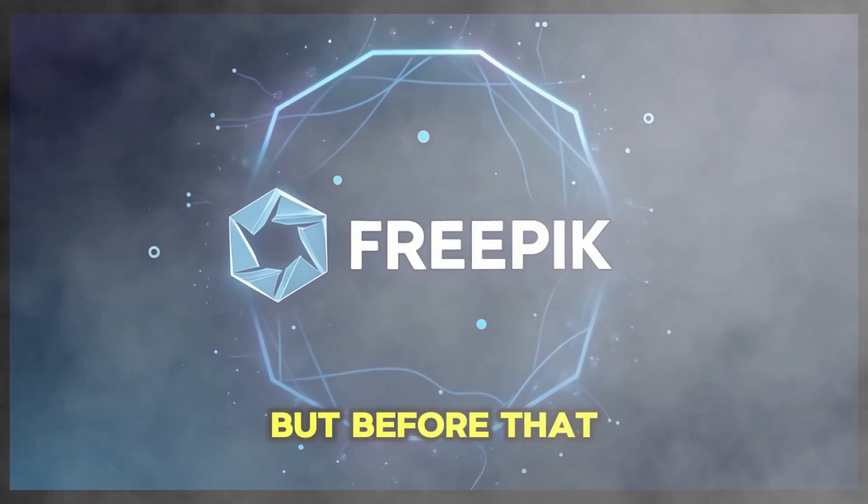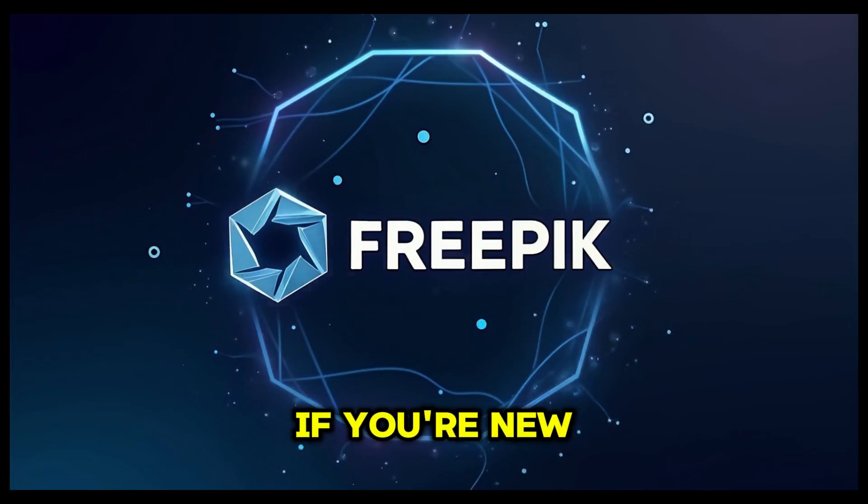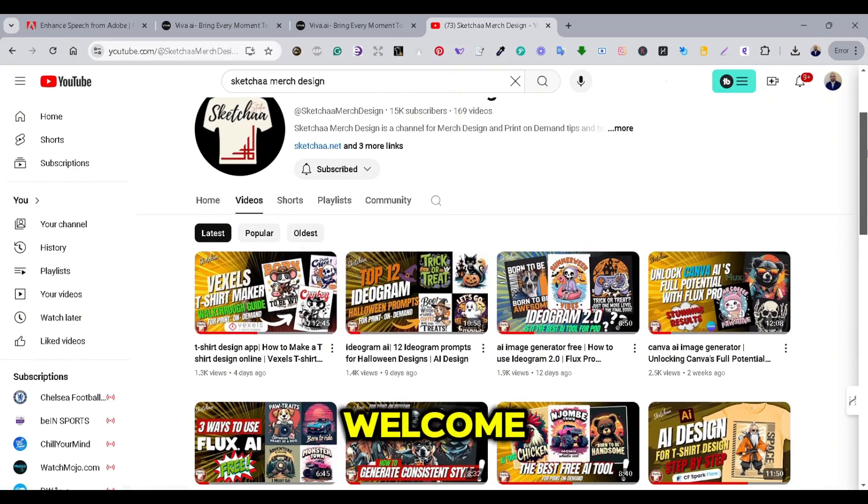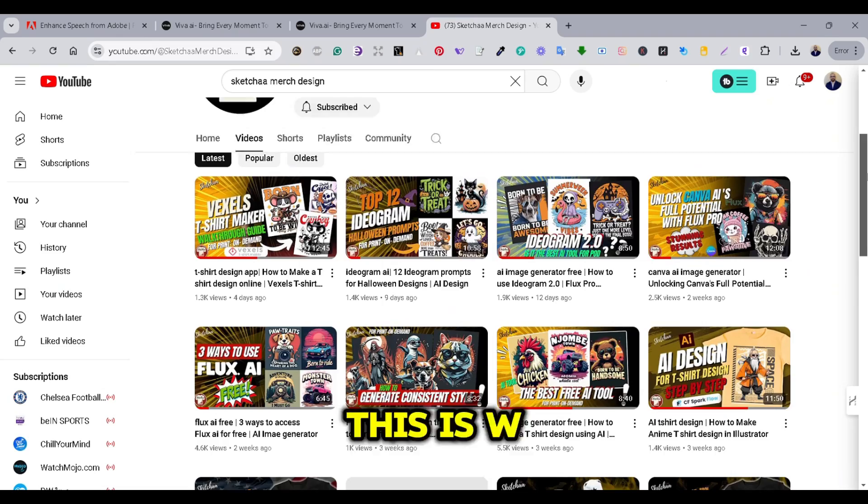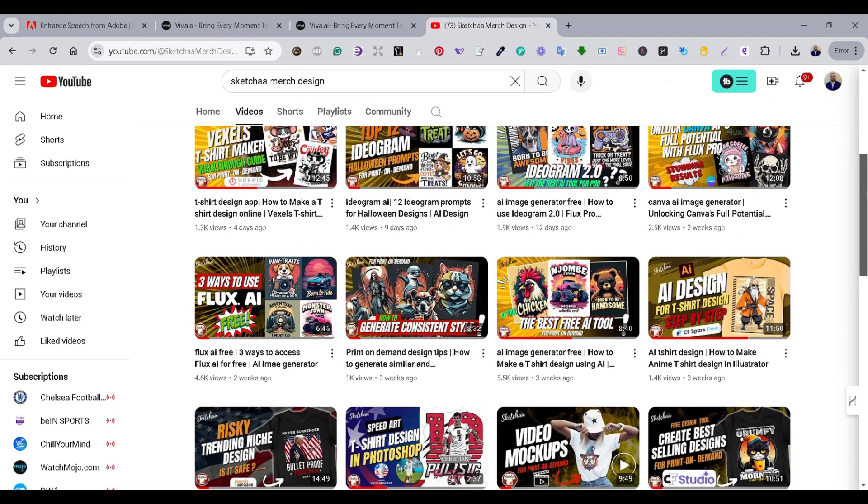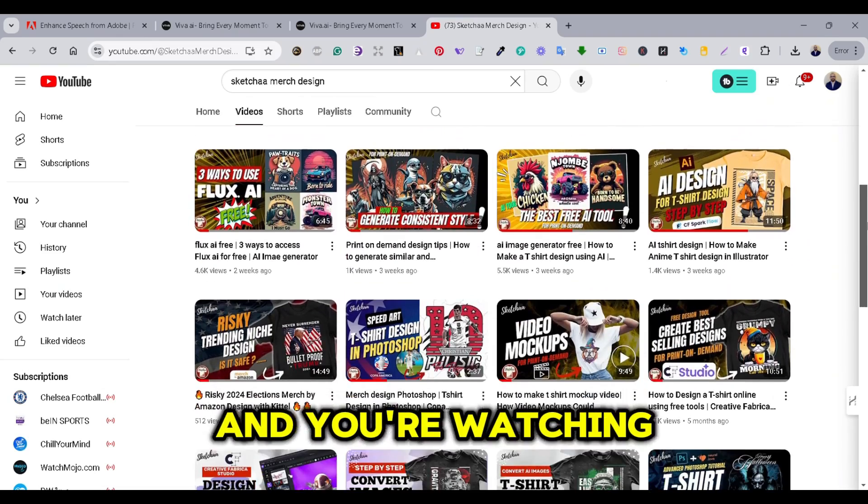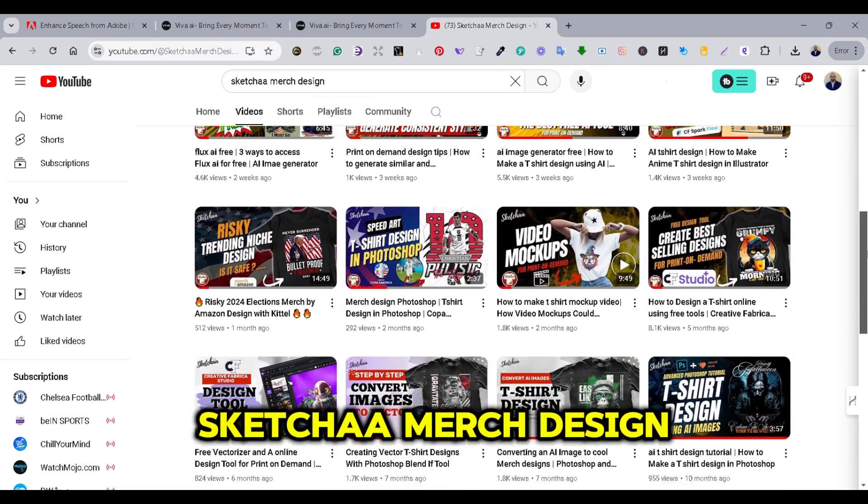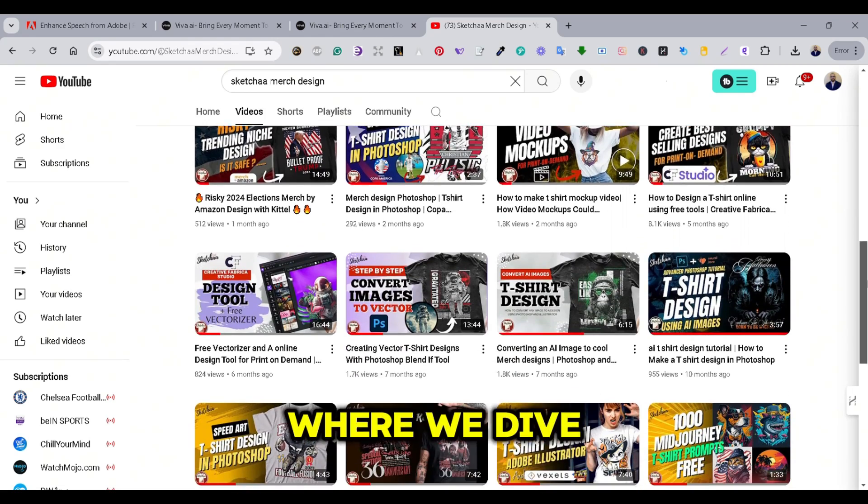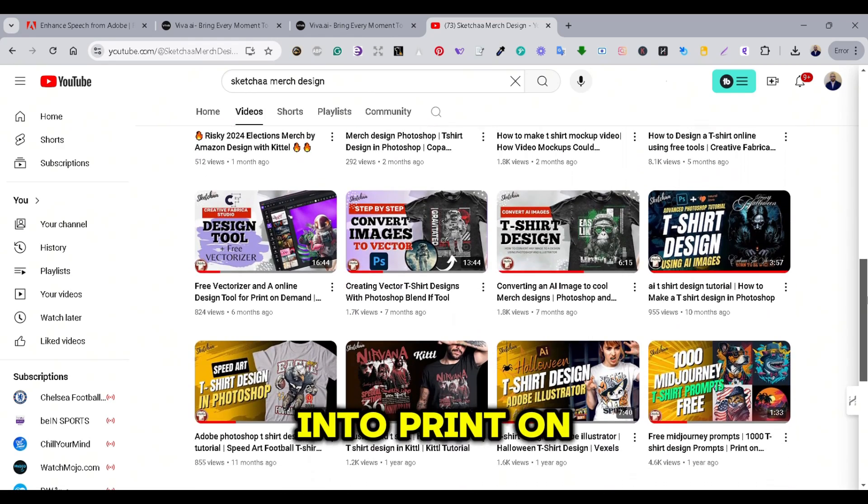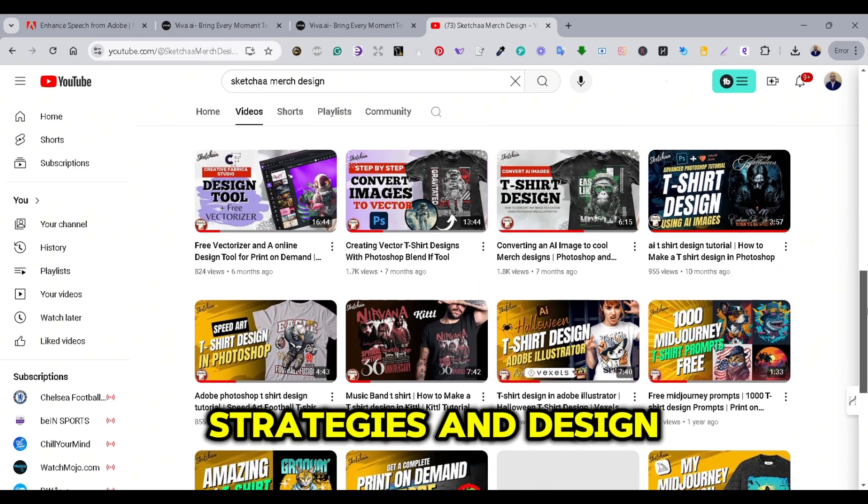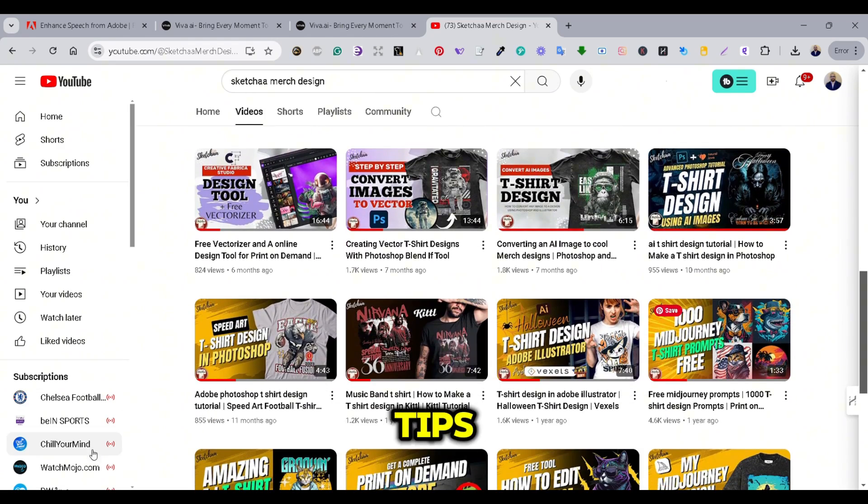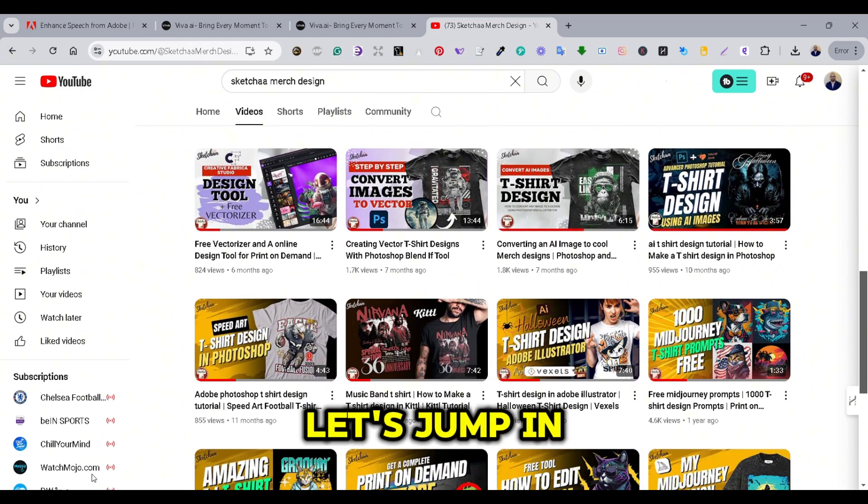But before that, if you are new to the channel, welcome. This is W. Morgan, and you are watching Sketch & Merch Design Channel, where we dive into print-on-demand strategies and design tips. Let's jump in.